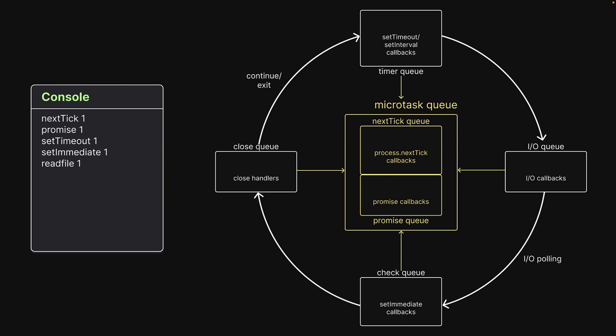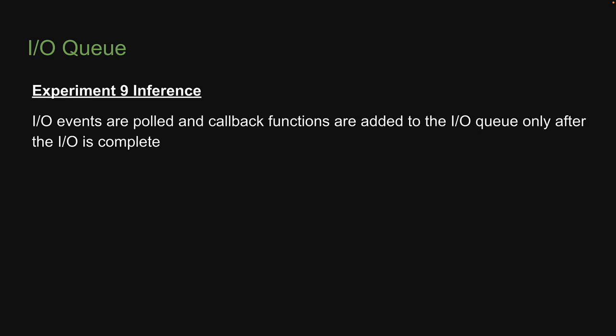This is the reason we see setImmediate1 logged before readFile1. In fact, this is what happened with our previous experiment as well, but we did not have further code to run and hence did not come across this behavior. But the inference from this experiment is that IO events are polled and callback functions are added to the IOQ only after the input-output operation is complete.